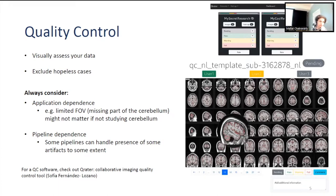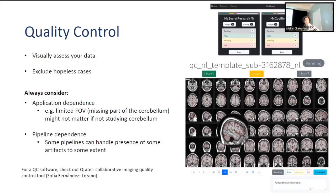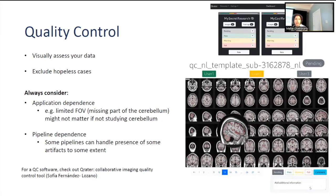This is a QC software that Sophia from Louie Collins' lab has developed. What I like about it is that you generate your own type of QC images, allowing different users to QC the data, label it, and use whatever type of QC images they like. Basically you need a software to QC and you need to look at your data to make sure the quality is good.